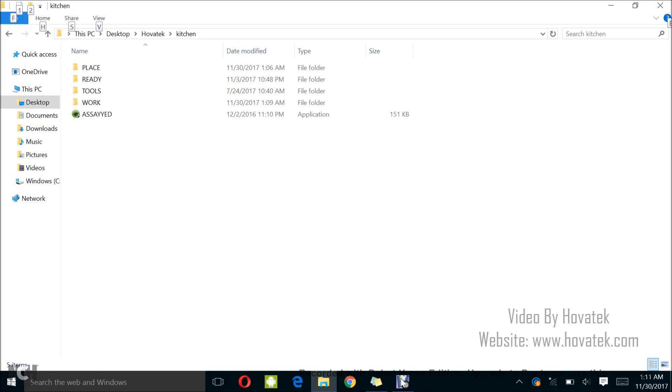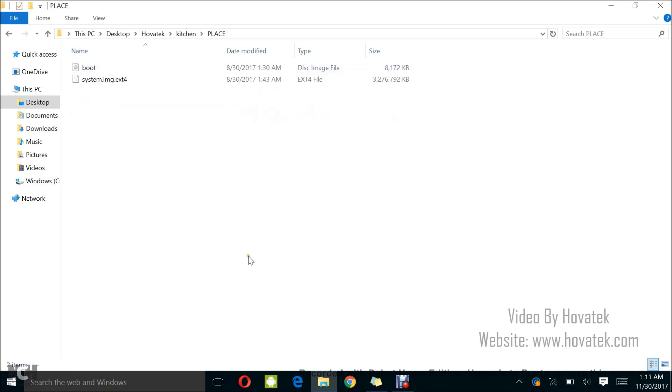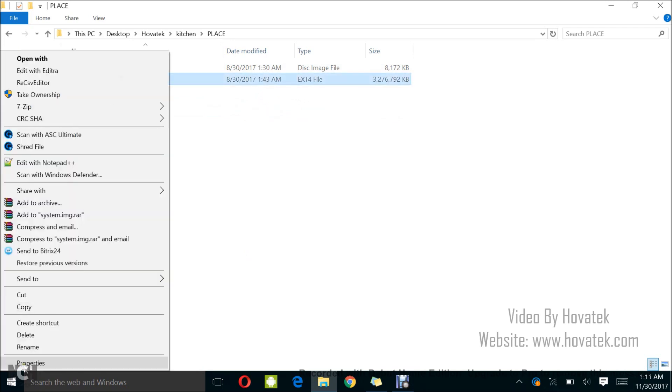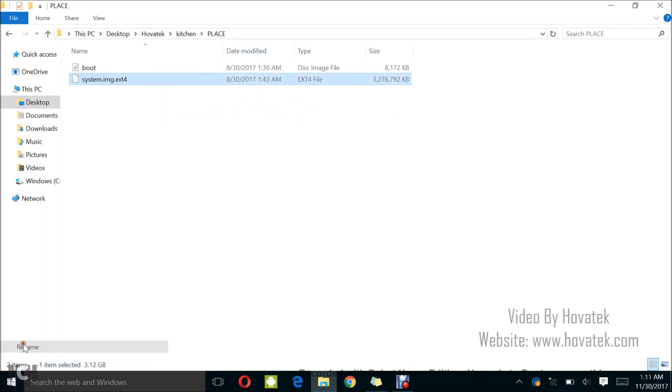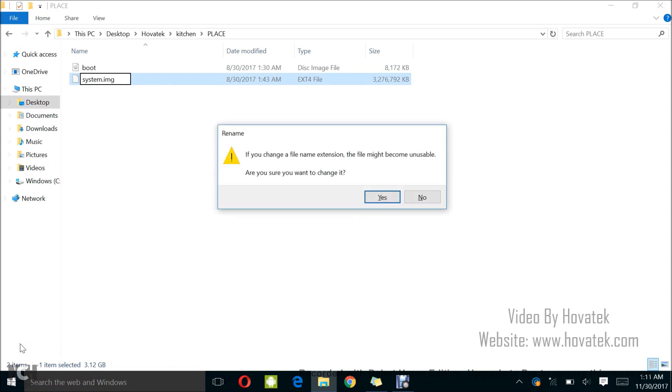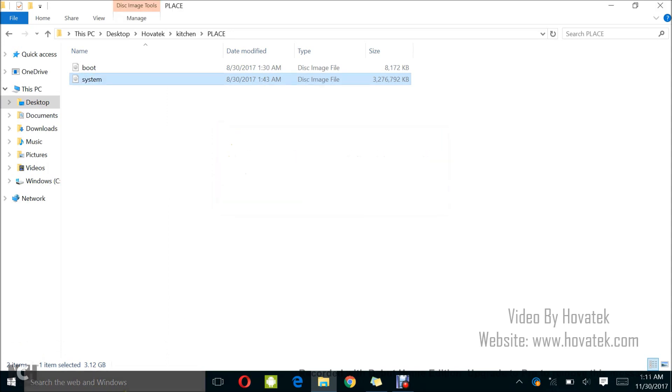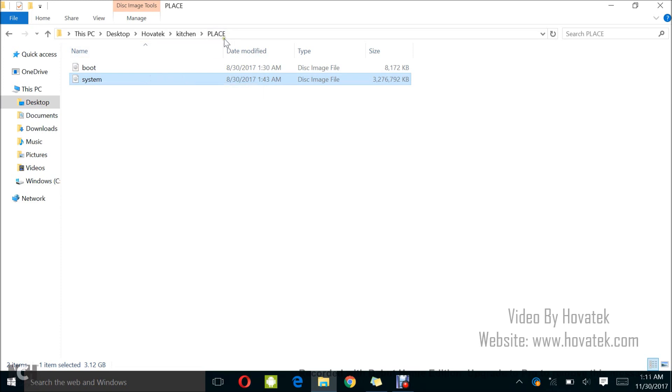So now the first thing you want to do is to download AASIP Kitchen. You can check our website for the download link and then you need the boot.img and system image. Usually it's going to come like this. I just renamed it. Usually it's going to look something like this.